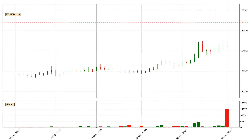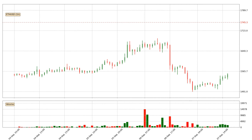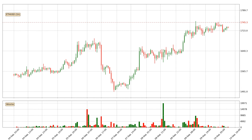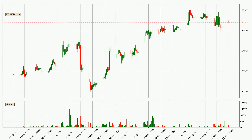Hey fellow crypto enthusiast, welcome to today's quick trend analysis. Let's get started. Today, find out how the price of Ethereum has changed and what the technical indicators SMA, Divergence, Stochastic RSI and MACD show. If you are unfamiliar with the indicators, check out the explanation videos below.